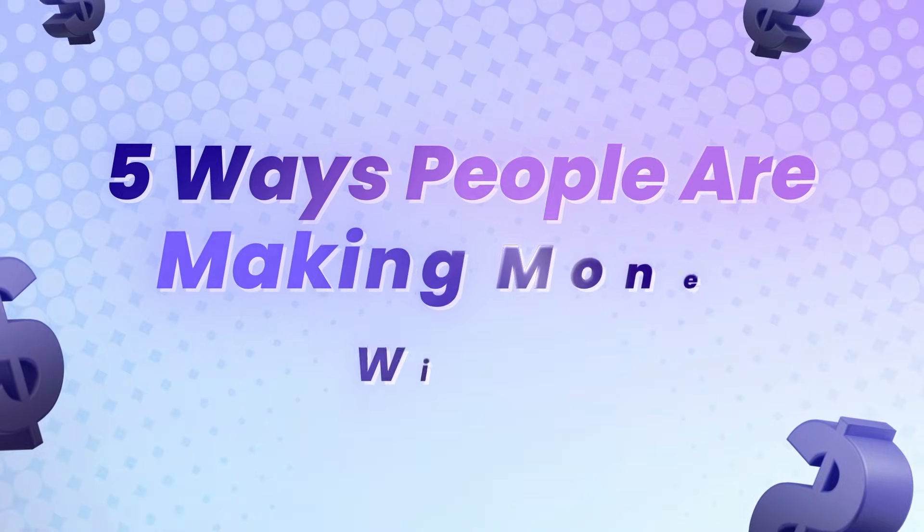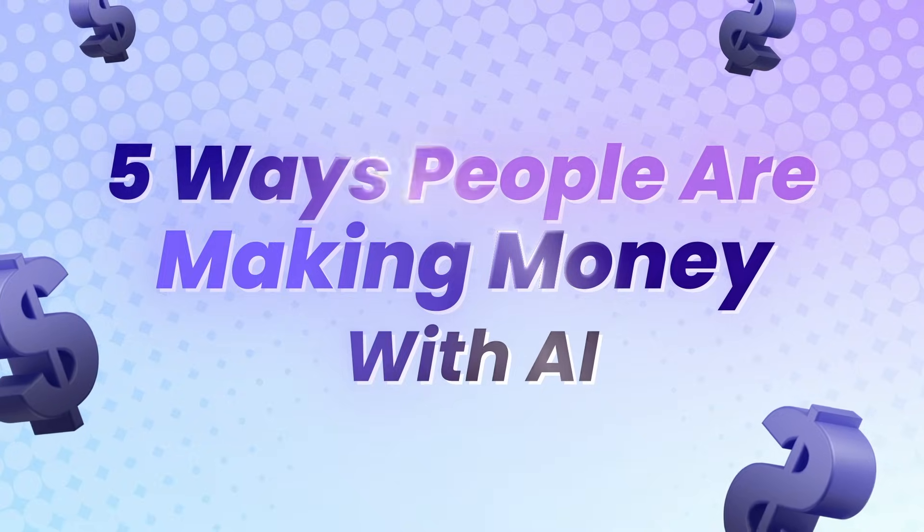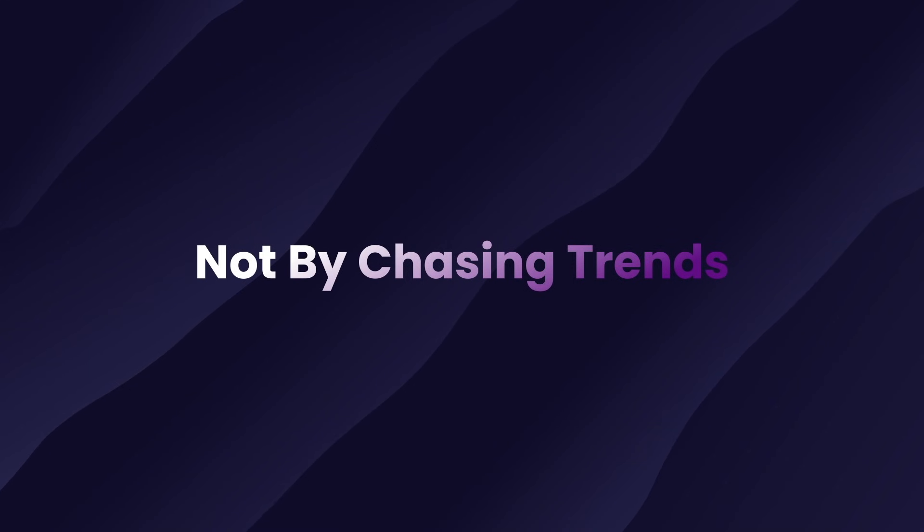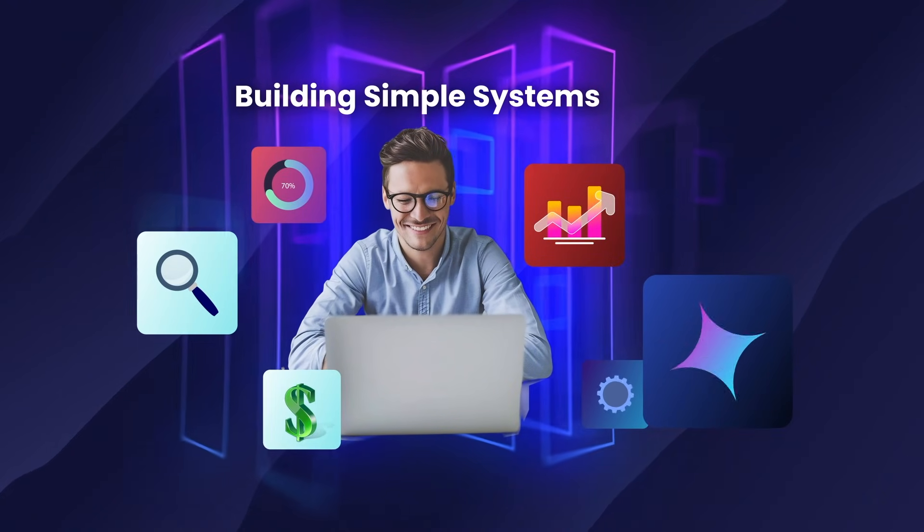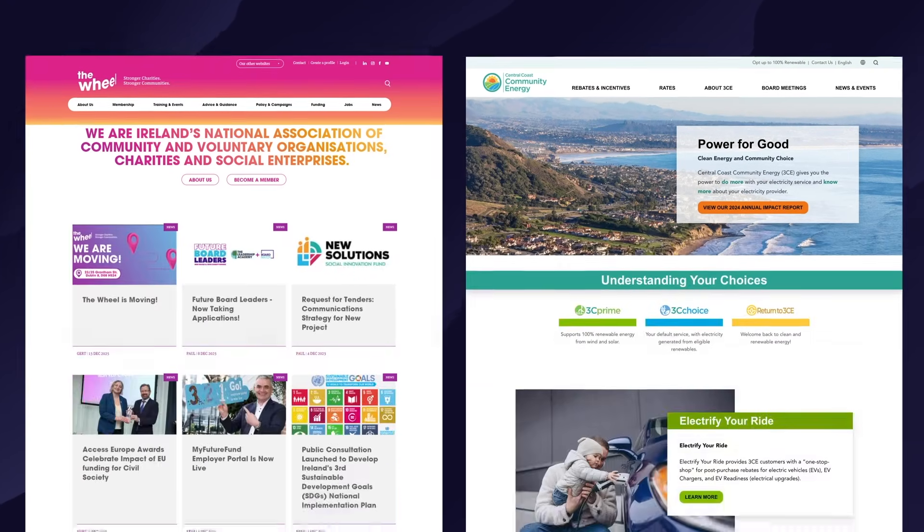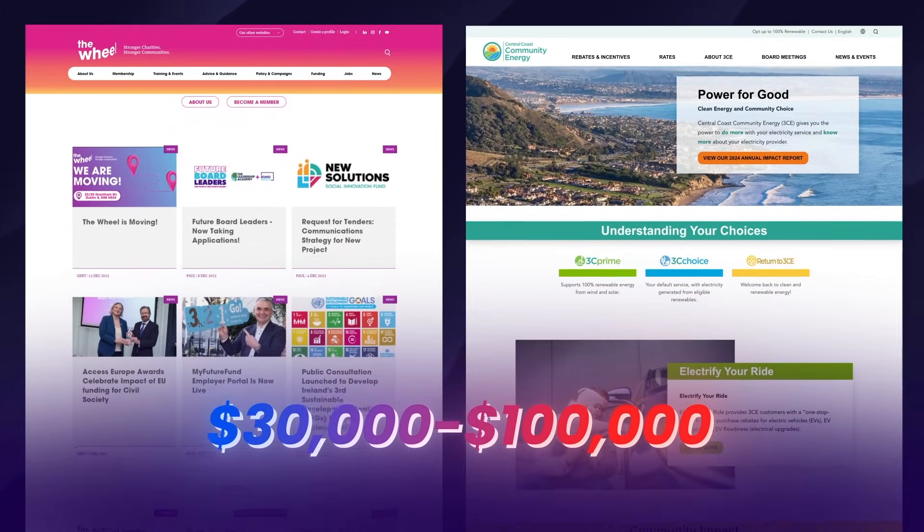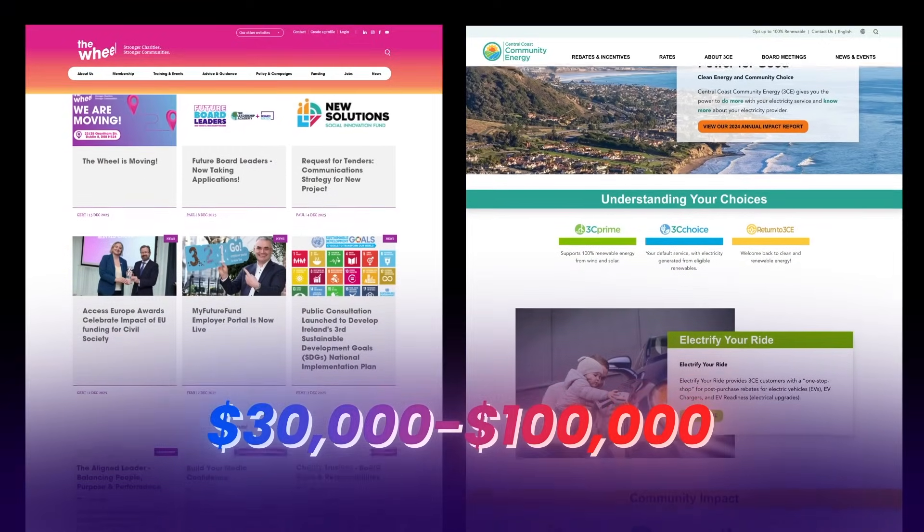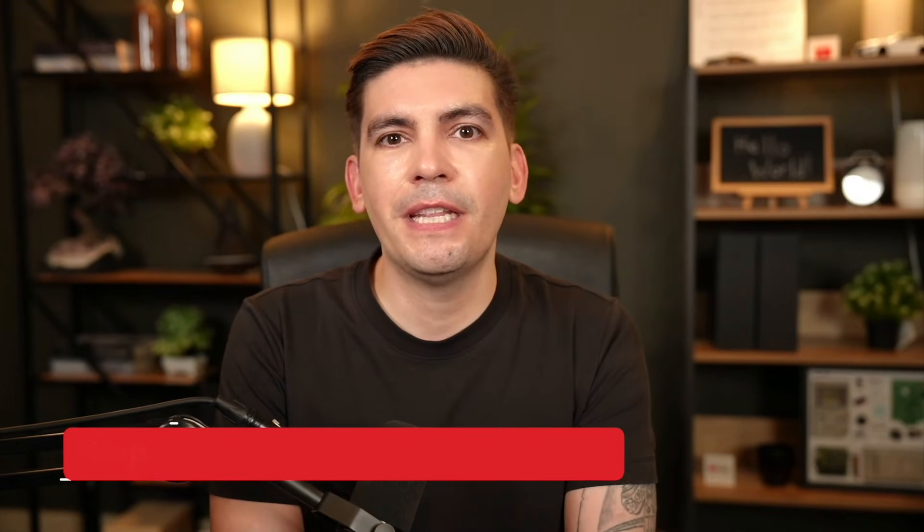I'm gonna show you five real modern ways people are making money with AI, including myself. Not by guessing, not by chasing trends, but by building simple systems around demand that already exists. I recently found companies looking to hire using AI and their budgets range from $30,000 all the way to about $100,000. How did I do this? Well, I built an AI workflow. And don't worry, I'll show you this workflow in just a bit. So with that said, let's just get into these five ways on how you can make money with AI.